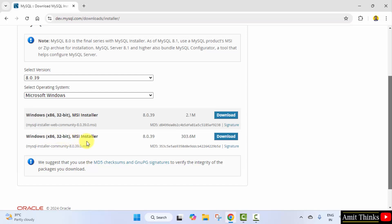You need to click on the second one and it's visible x86 32-bit. This means that it will work for both 32-bit as well as 64-bit window system. So you can directly click on download 303 MB. Click download.